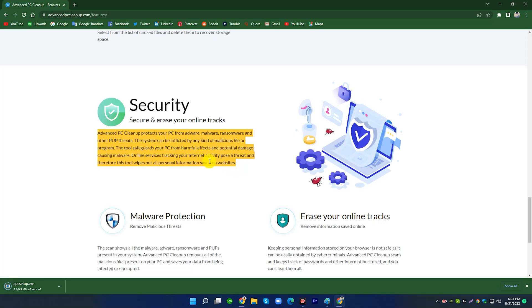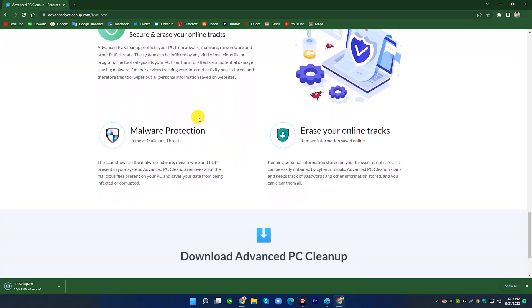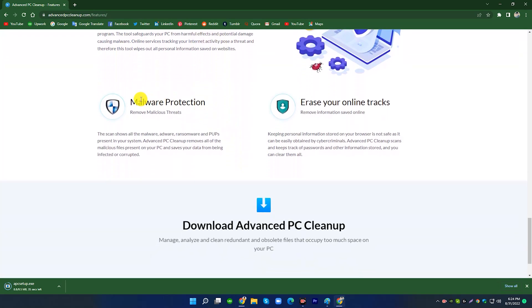Online services tracking your internet activity pose a threat and therefore this tool wipes out all personal information saved on websites. Malware protection removes malicious threats.